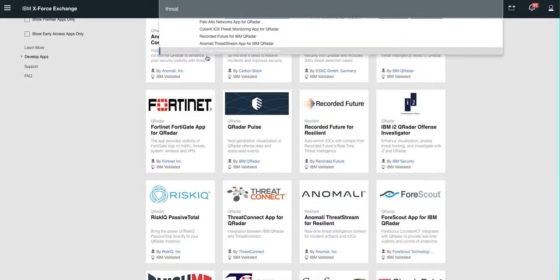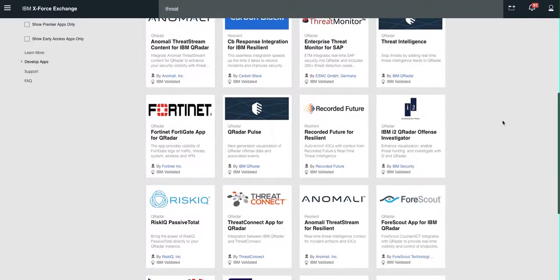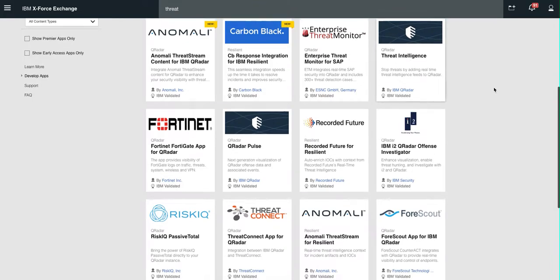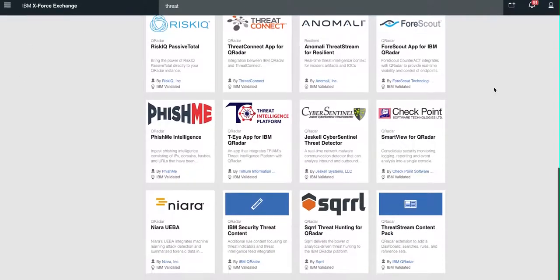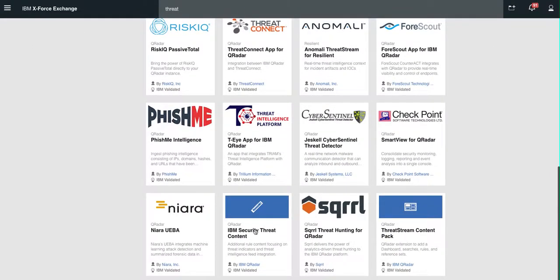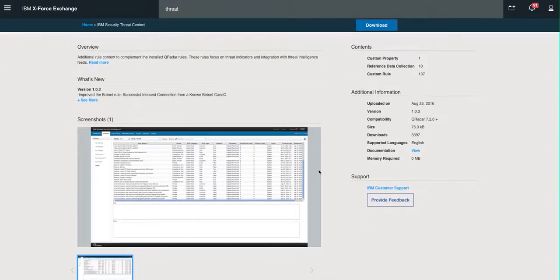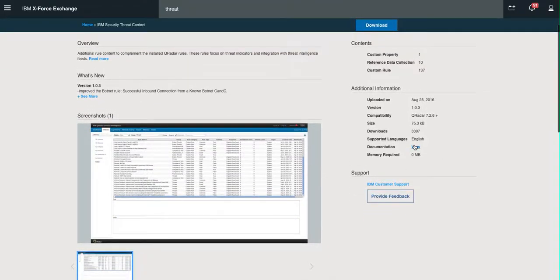And I have it in this tab. When you look for Threats, you're going to find two applications. We're going to talk about this one later, but the Content Pack that you should deploy is this one, Security Threat Content.